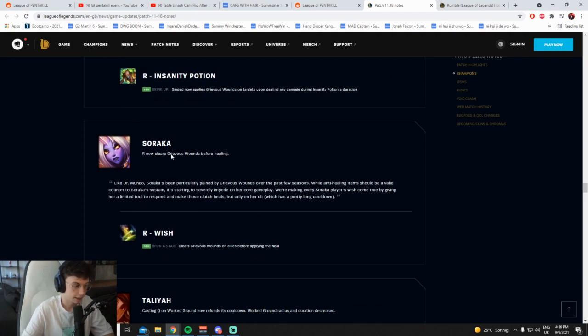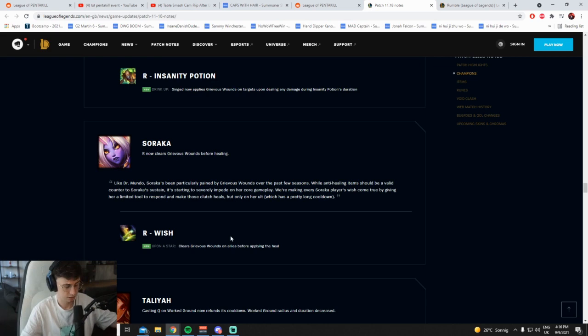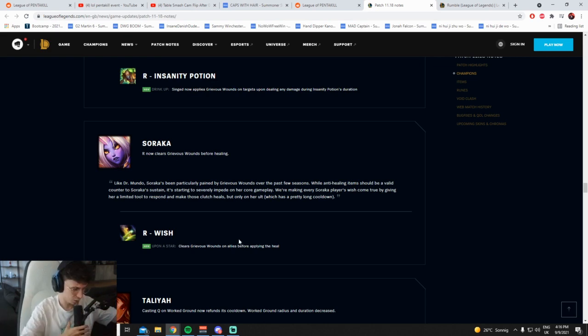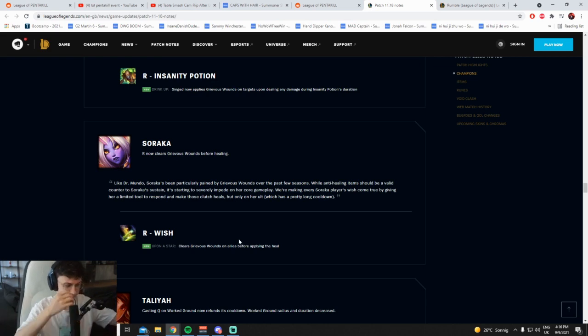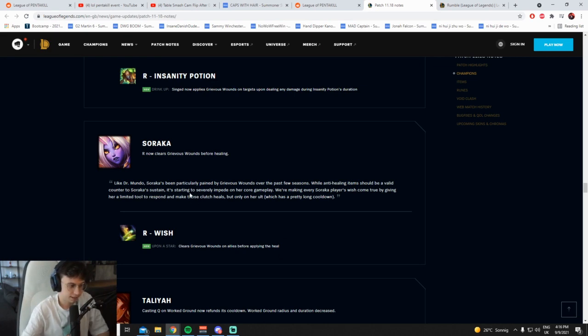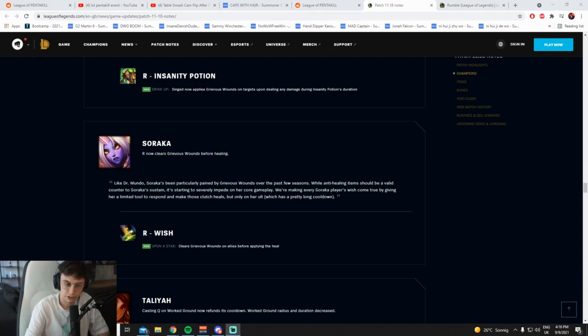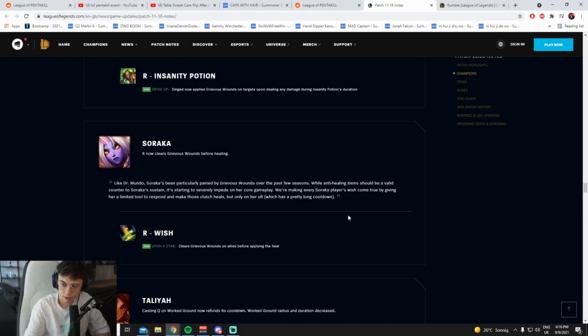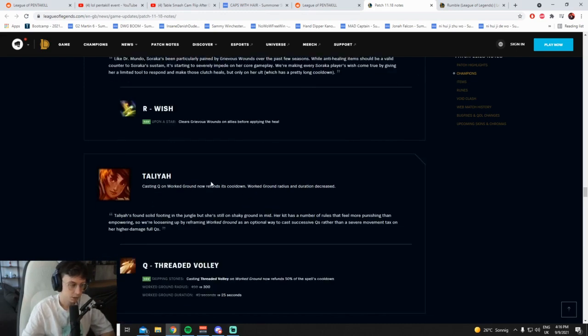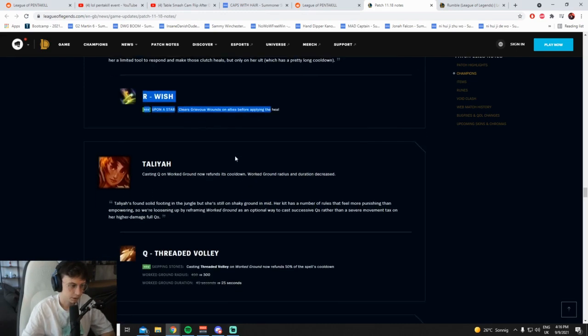R now clears Grievous Wounds before healing. What the fuck, how did they come up with that? Well, that's interesting. I wonder what it does to Ignite. It clears Grievous Wounds before healing, so what does it do? If I have Ignite on him and he ults, does it still take the damage or is it happens to my Ignite? They're doing a lot of interesting things on this patch, they're trying to be different, like trying to find some different ways around the champion. Probably still take damage but no Grievous, yeah probably. Cool, that's cool.